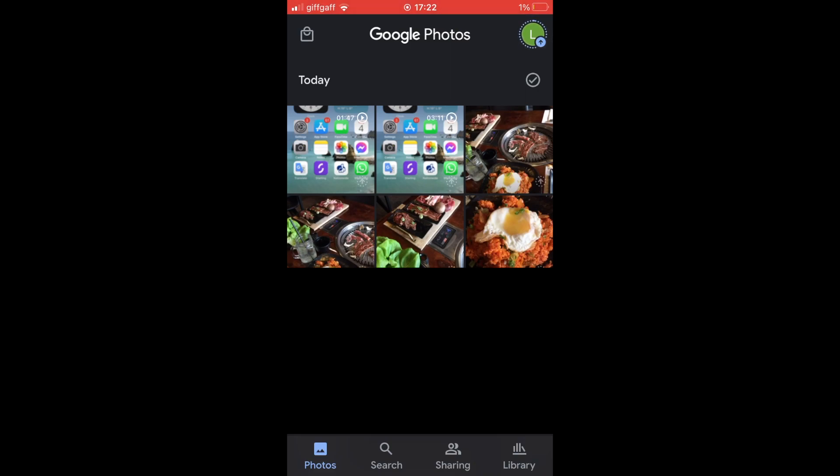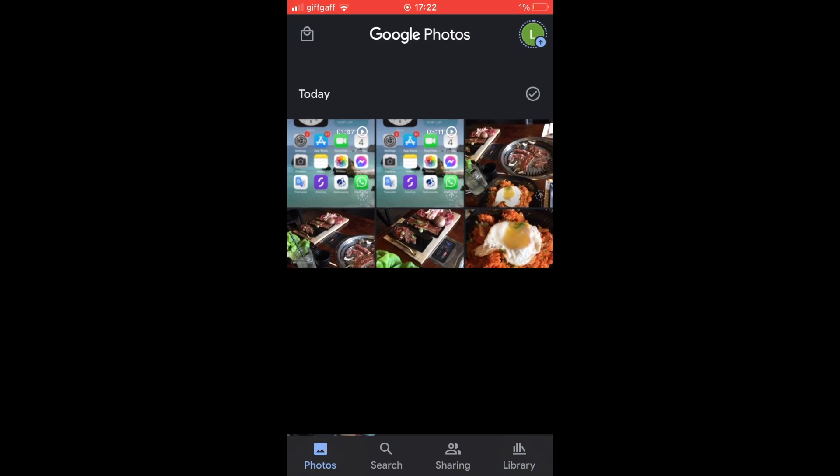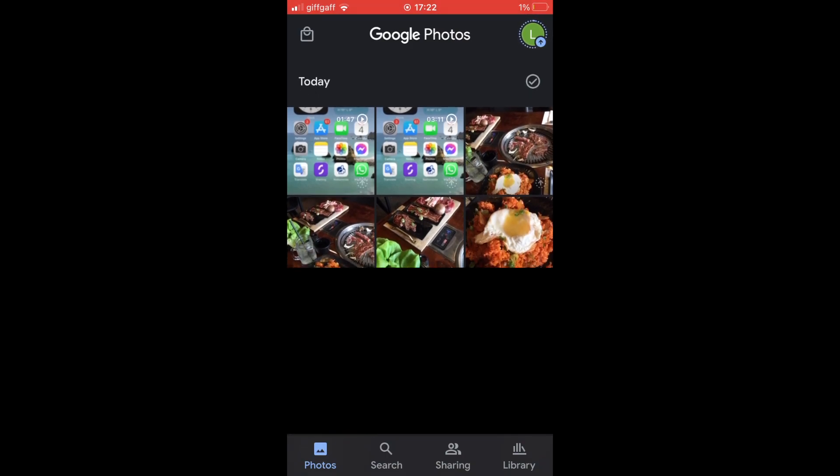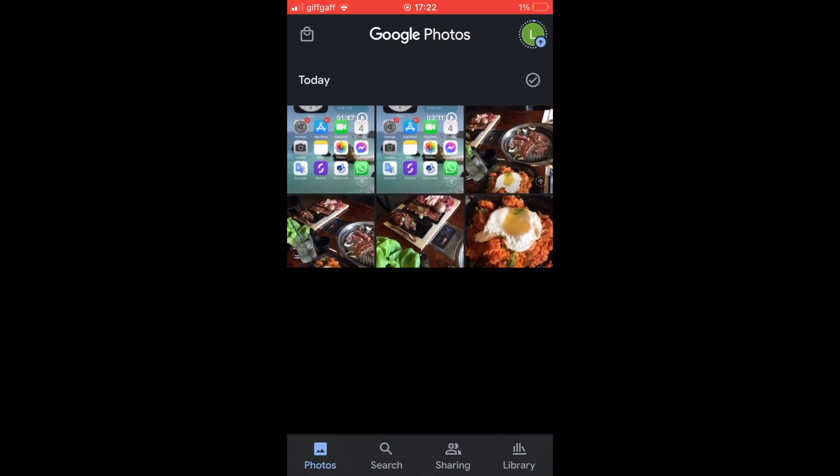First, you want to open up the Google Photos app. If you don't already have it downloaded, you will need to download Google Photos first if there's an automatic setup.